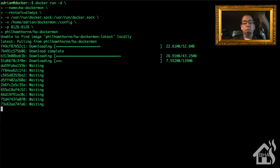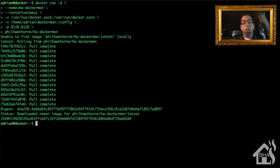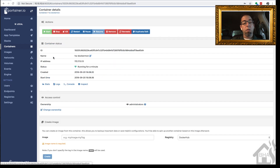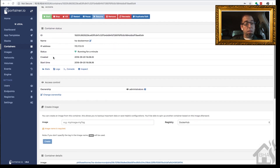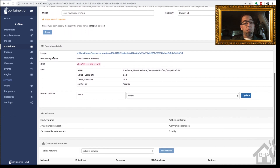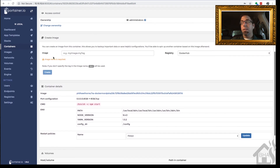I'll fast forward through the download. Once it's done, we'll move over to Portainer and take a look at that container to make sure everything looks okay. Selecting HA Dockermon, you can see it has been up for about a minute and all the volumes look good, so we can move on to the next step.